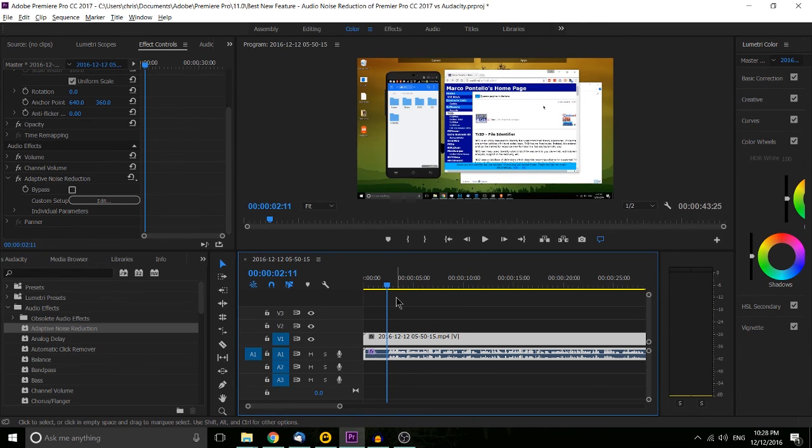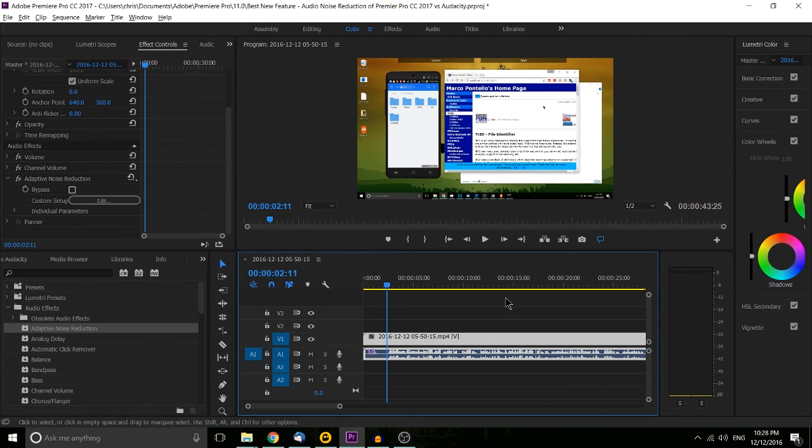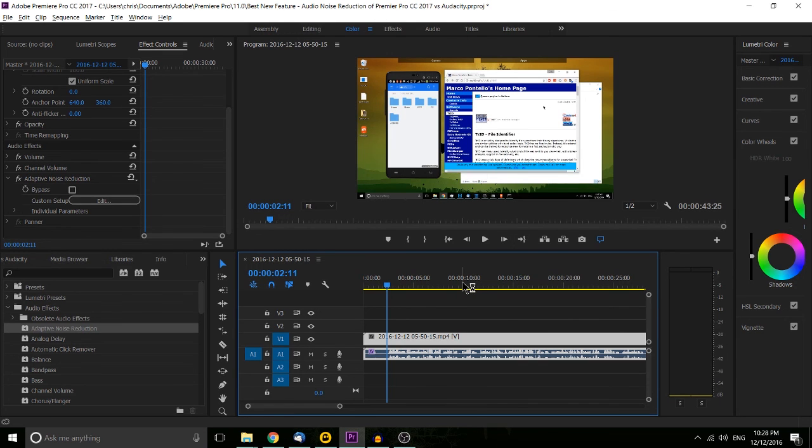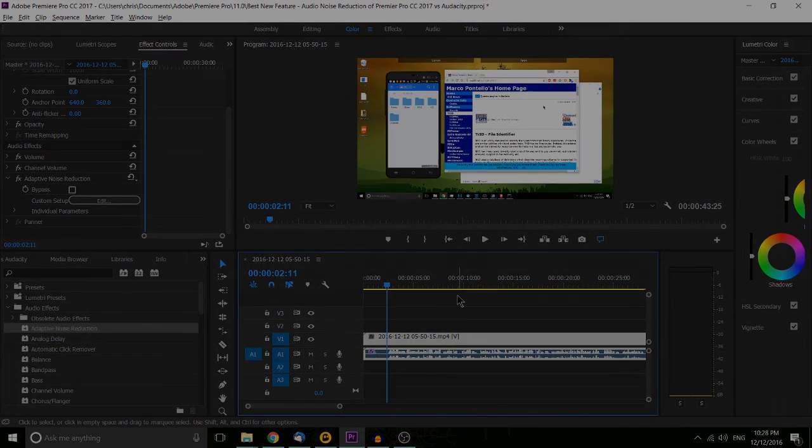So I'm really keen on this new feature. Hopefully you enjoyed this video showing off adaptive noise reduction inside of Premiere Pro. I've been Chris, thanks for watching, and hopefully I'll see you guys in my future content.